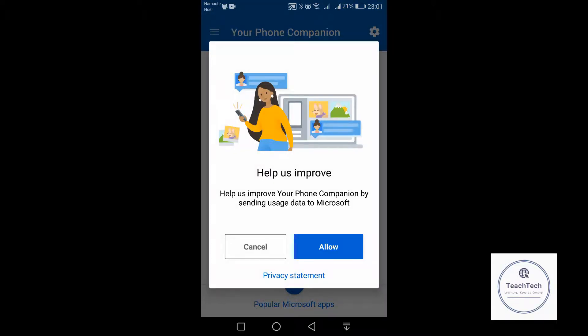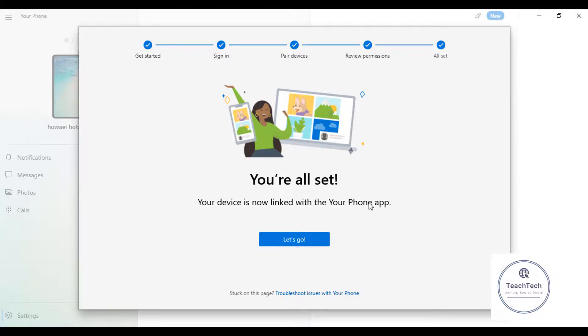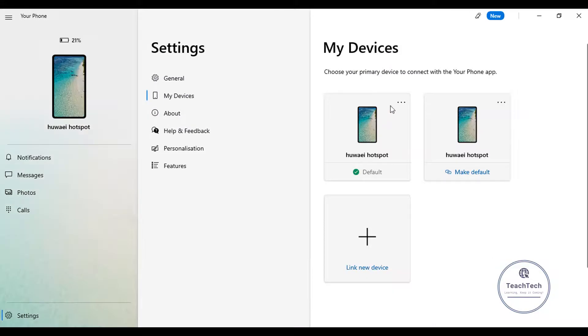You can click on cancel for now. So on the desktop, your device has been set. Your device is now linked with the Your Phone app. Let's go. Now we can see the devices has been connected. We can also link multiple devices by clicking on link new devices.